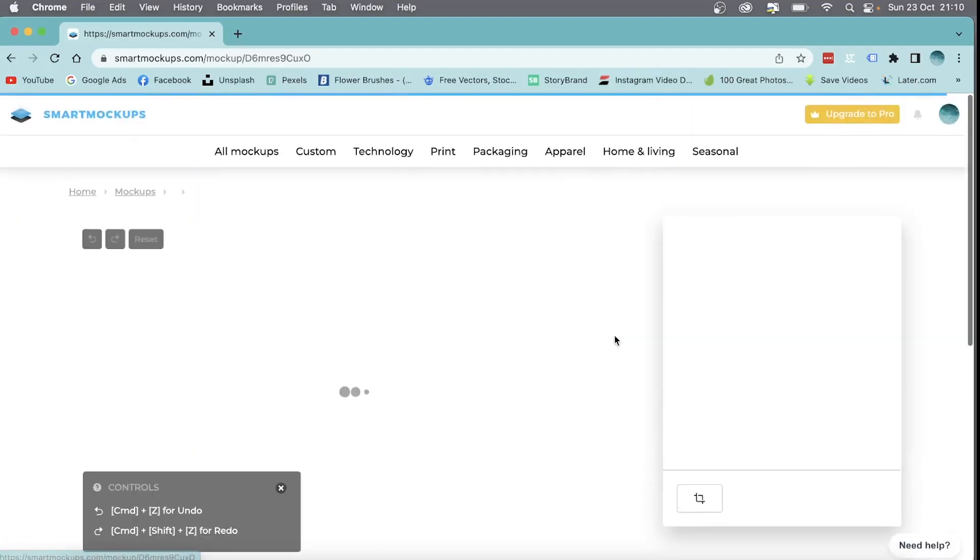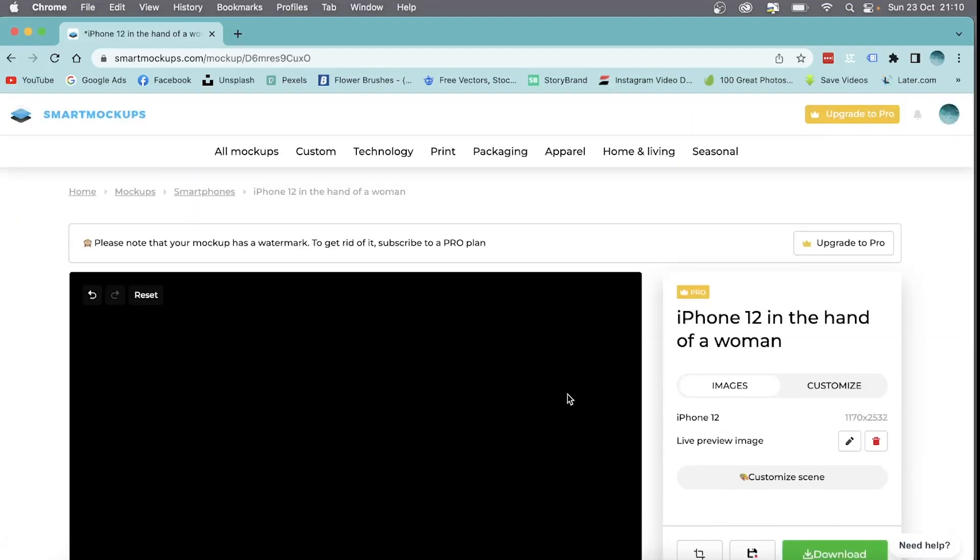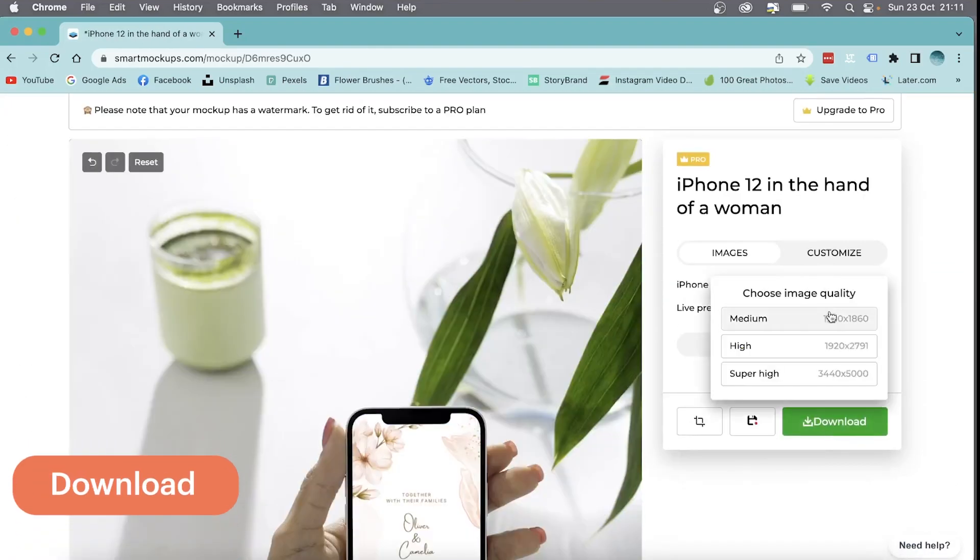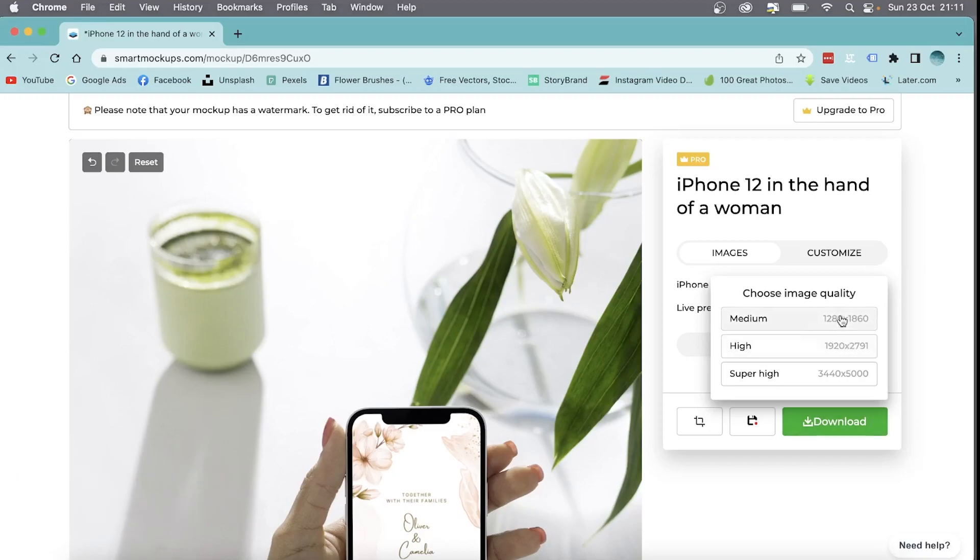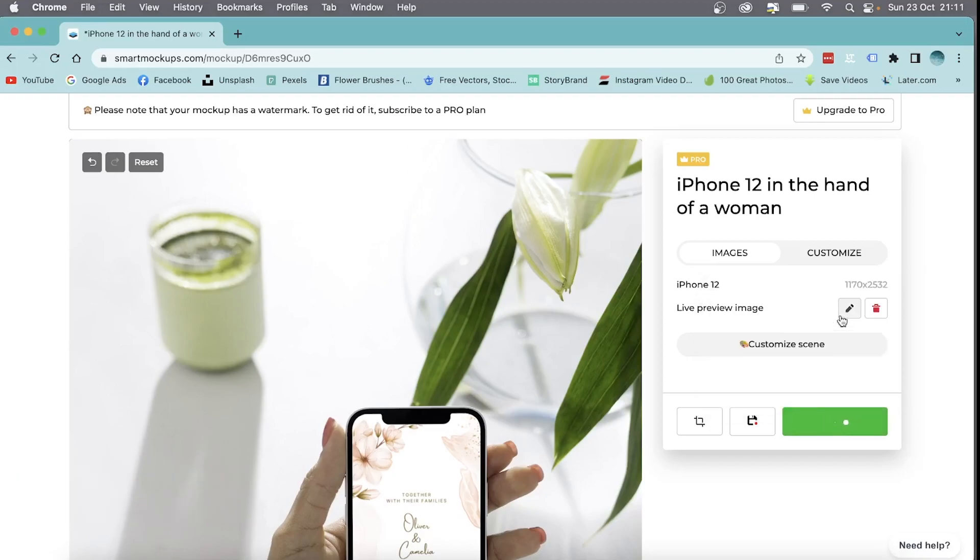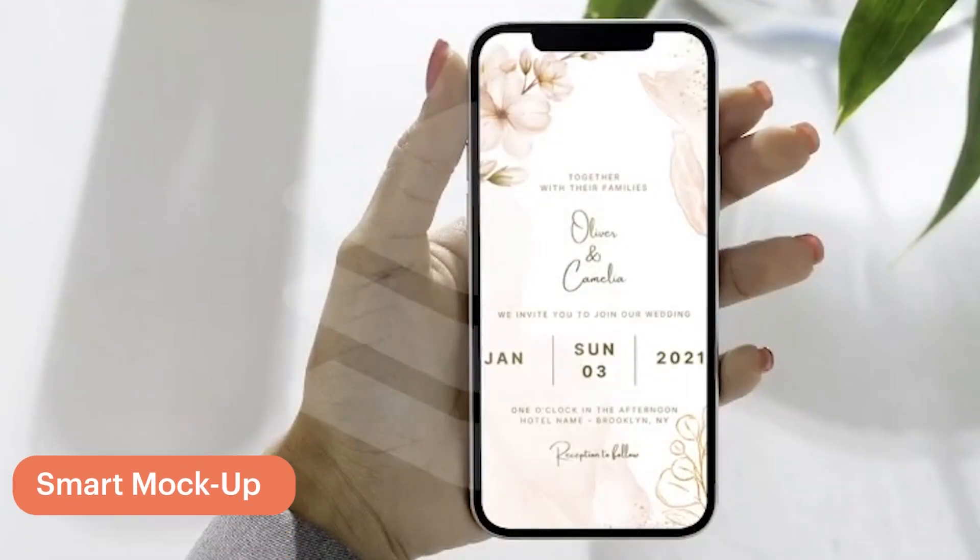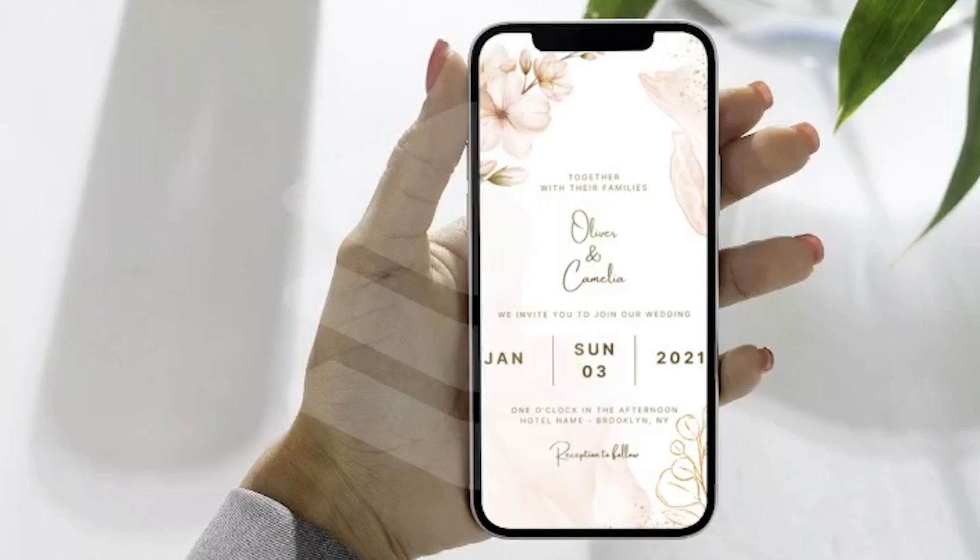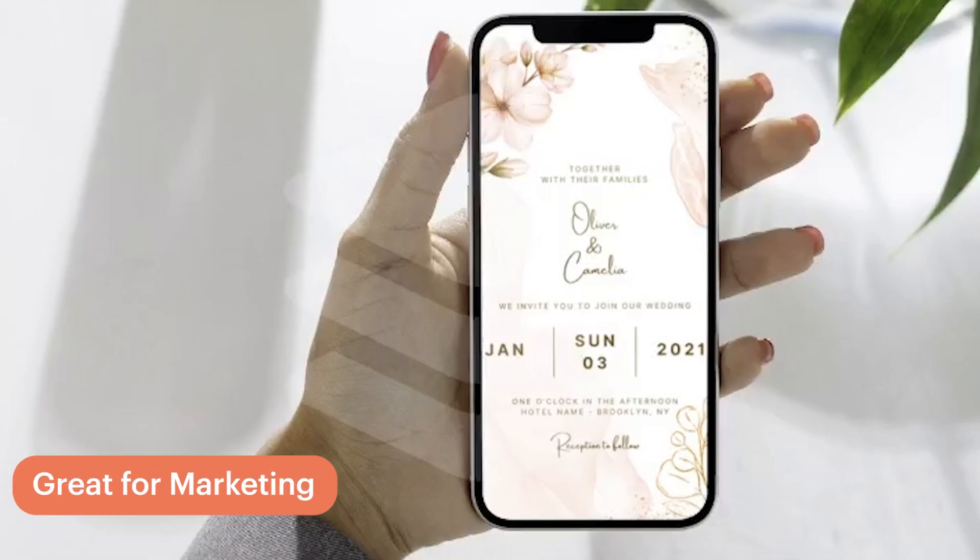Say download, you can decide which quality you want. I'm just going to go with medium. And there you go, there's my smart mockup. This will be beautiful if I'm marketing to a company and I want to show how their post looks.